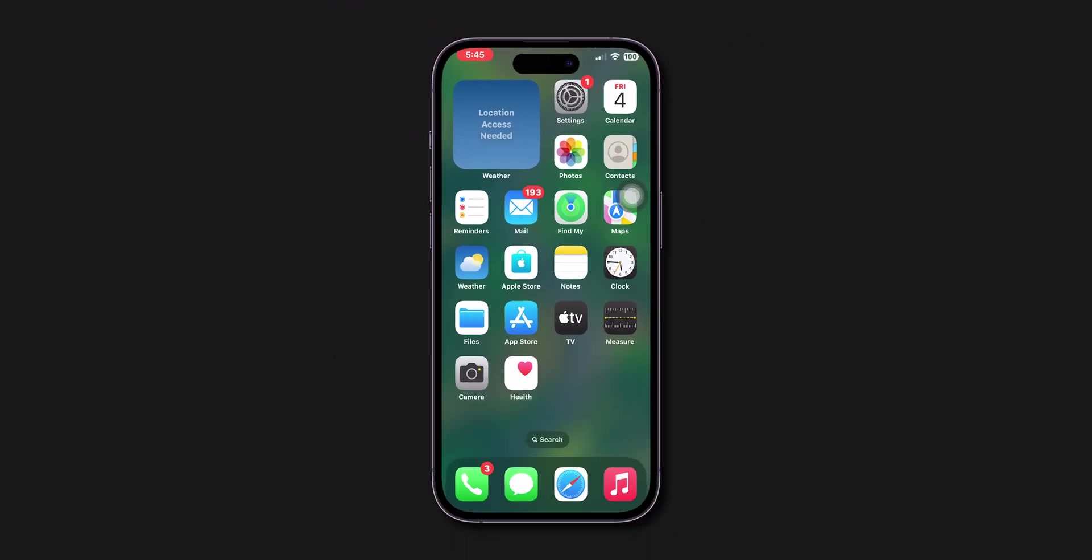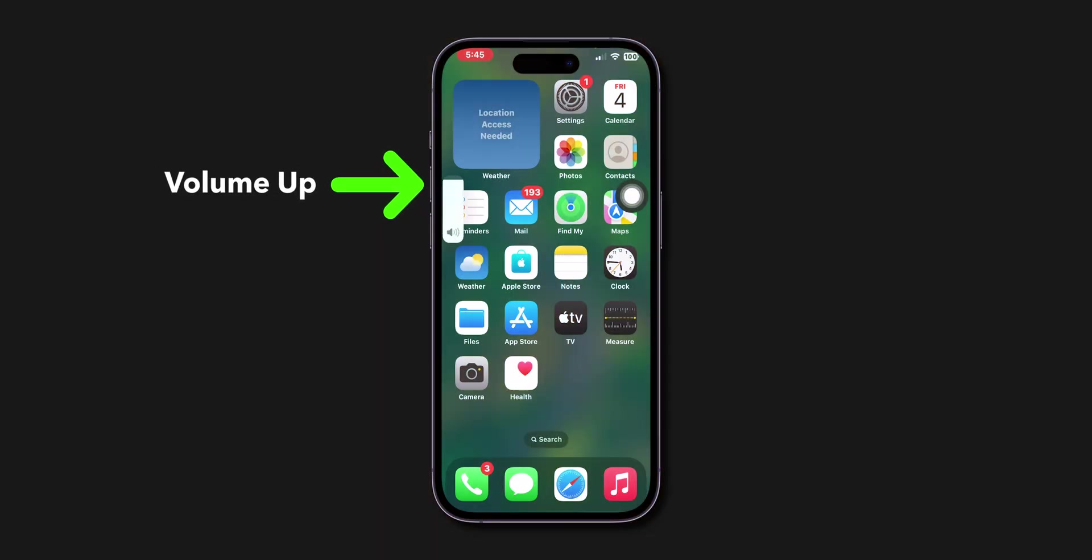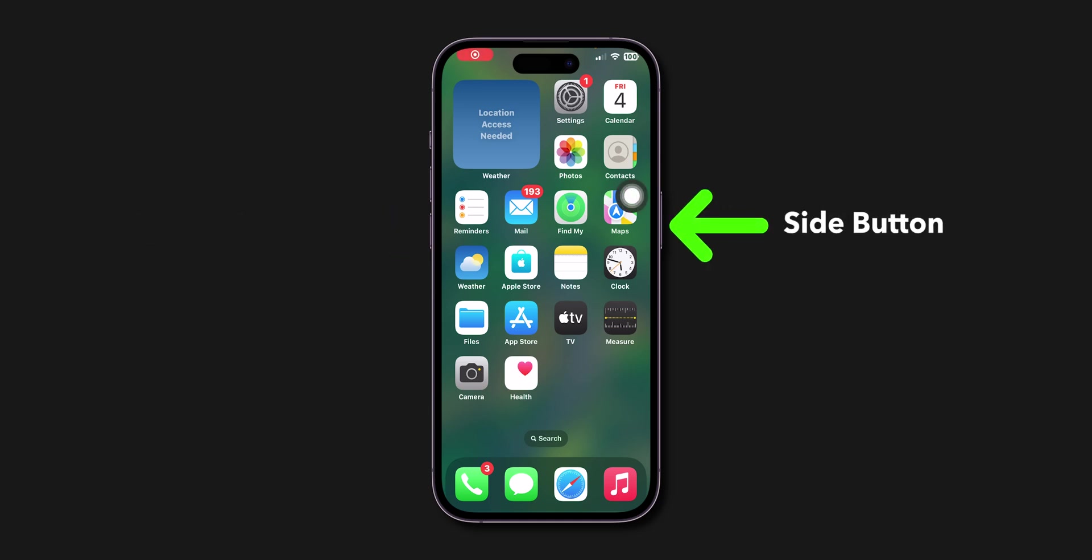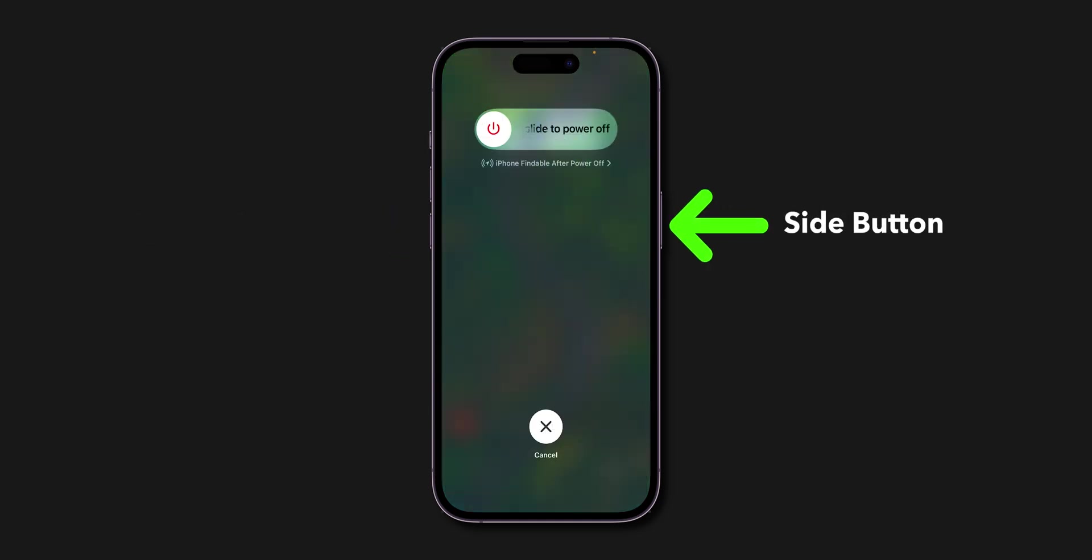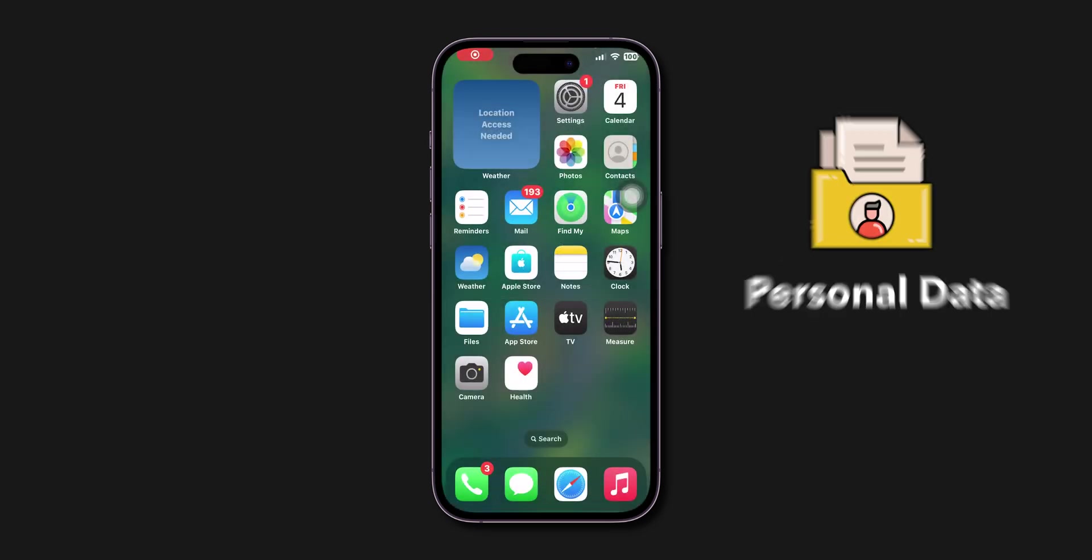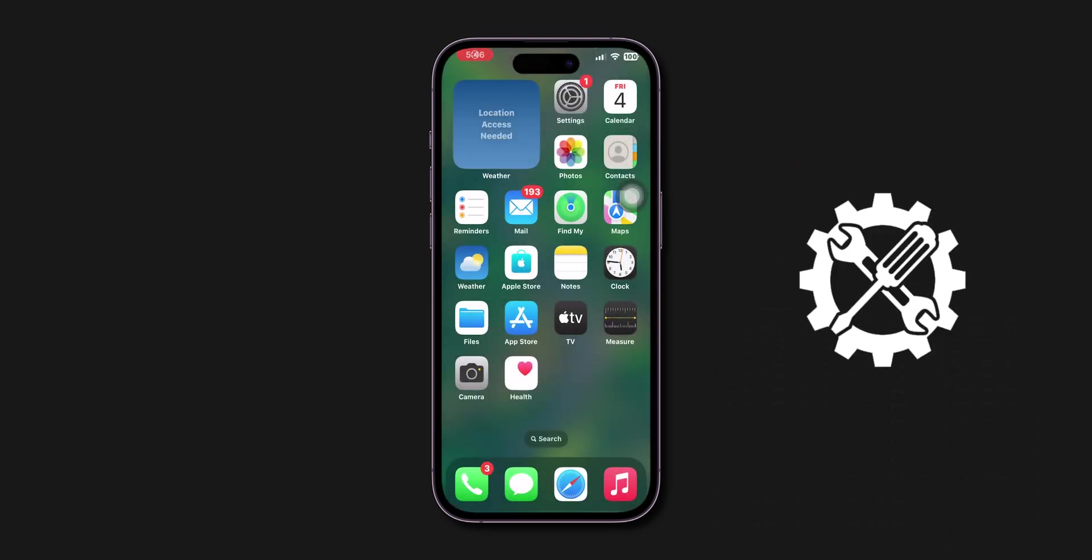If it is still not working then, force restart. Press Volume Up, then quickly press Volume Down. Hold the Side button. Don't slide to power off. Keep holding until the screen goes black and the Apple logo appears. This won't delete personal data and only reloads the phone's code to fix the issue.